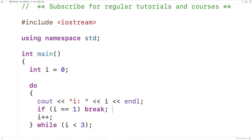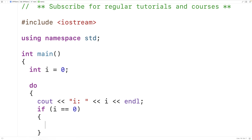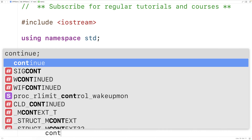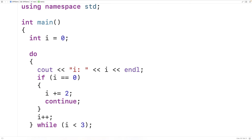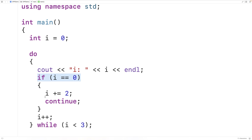There's also a keyword called continue. What continue is going to do is skip over the remainder of the loop body. So we could have: if i is equal to zero, then increment i by two (i += 2) and then continue. When the loop is first encountered, i is zero — we output that i is zero, then check if i is equal to zero. It is, so we increment i by two; i will now be two. If we didn't have continue here, the rest of the loop body would continue to execute — we would increment i by one, i would now be three, and the loop would stop.